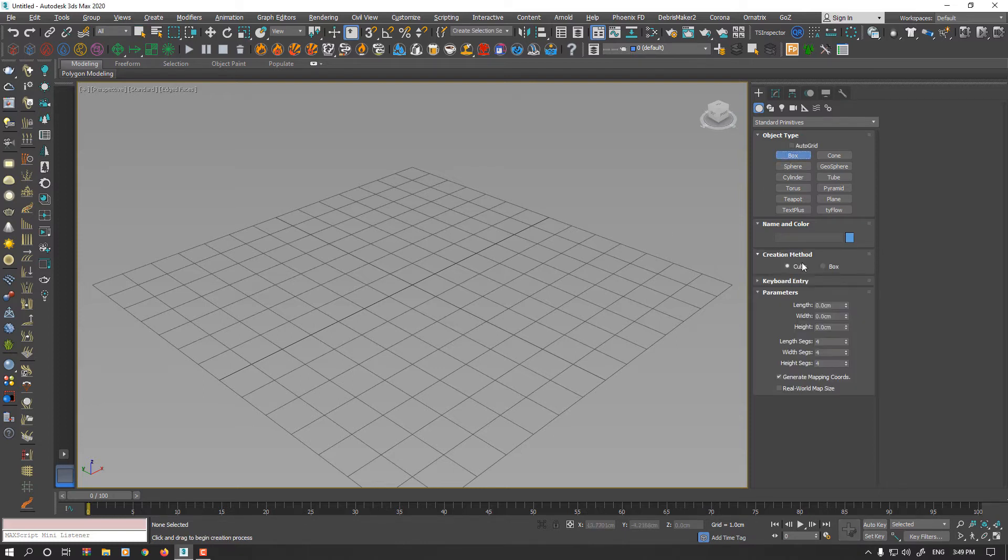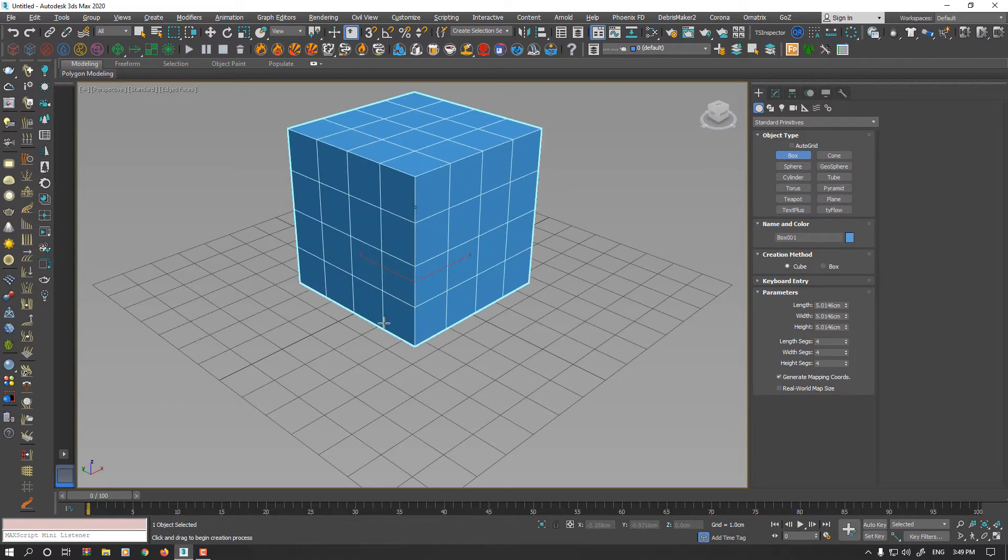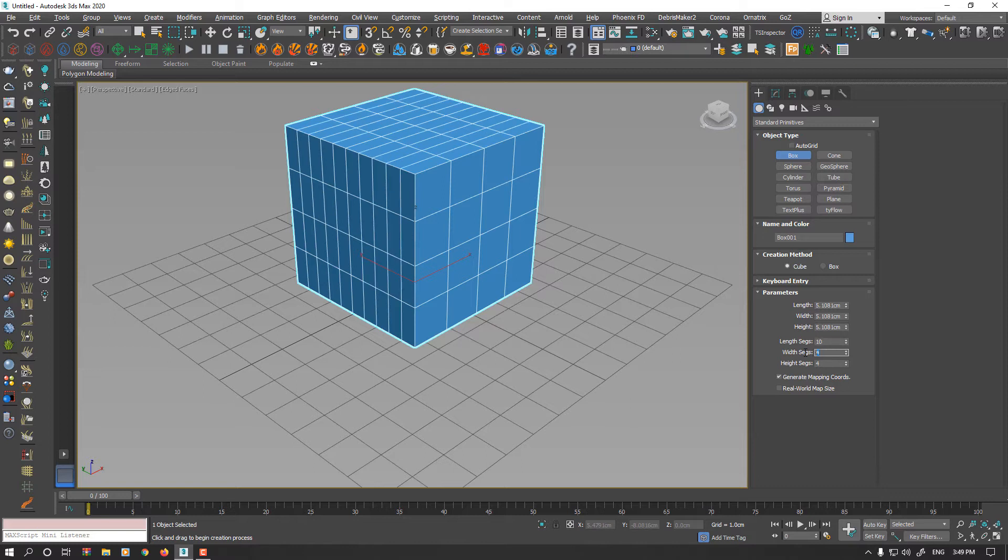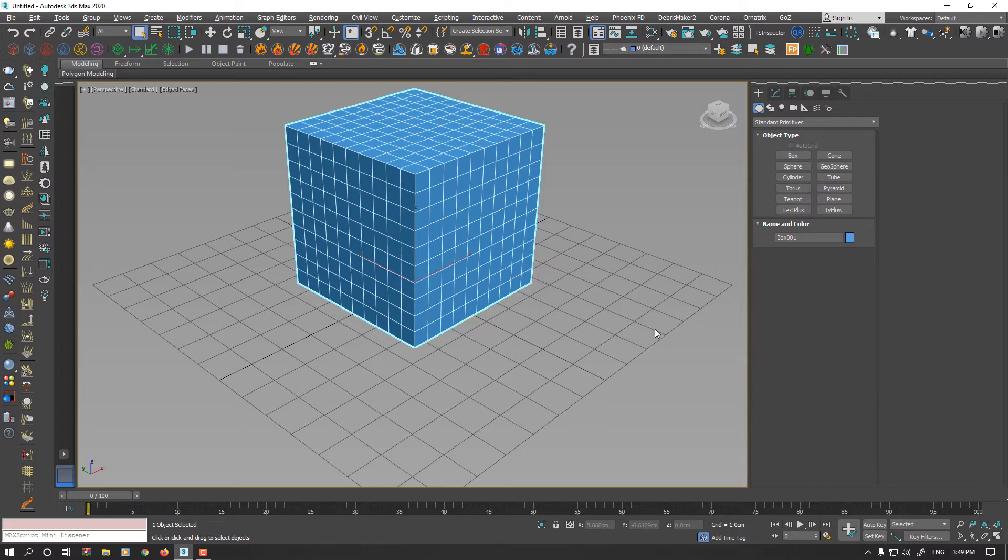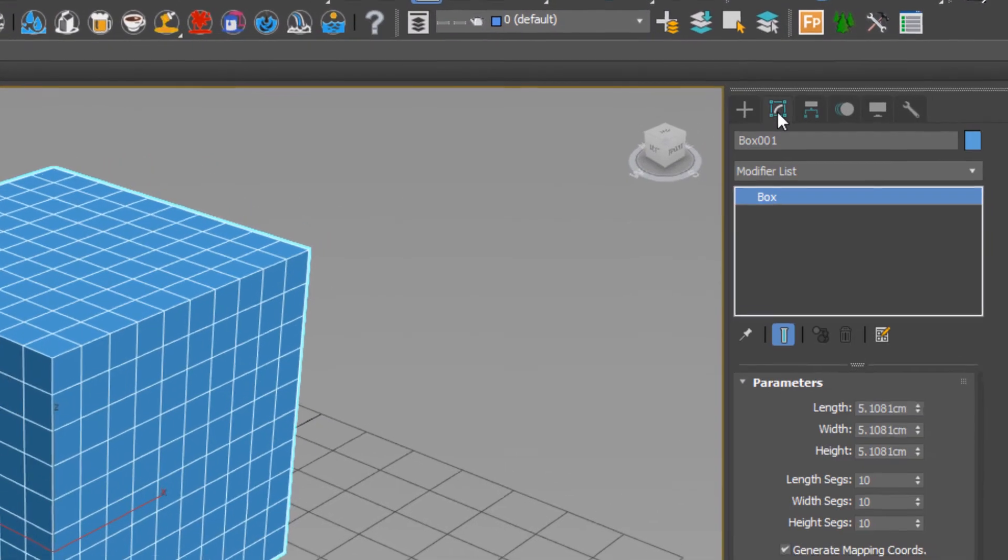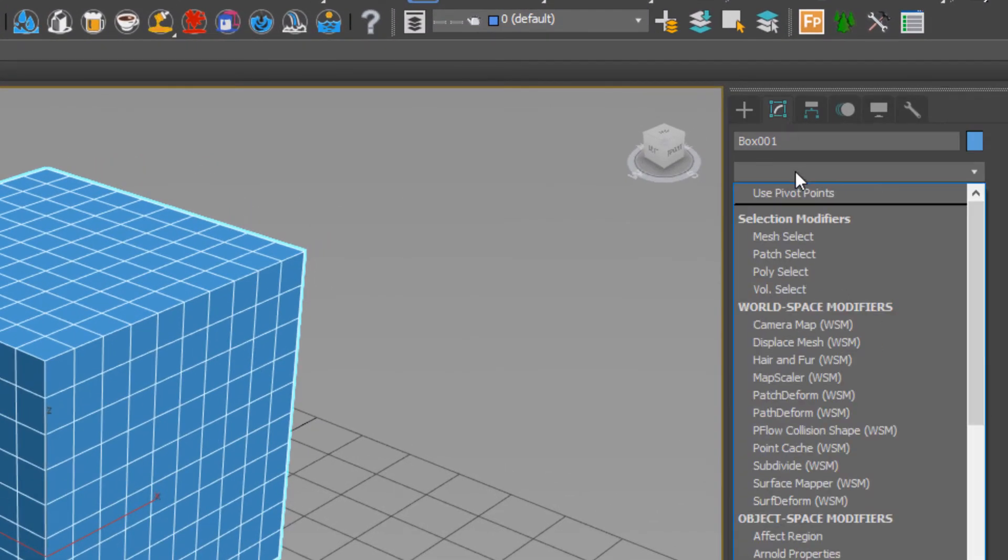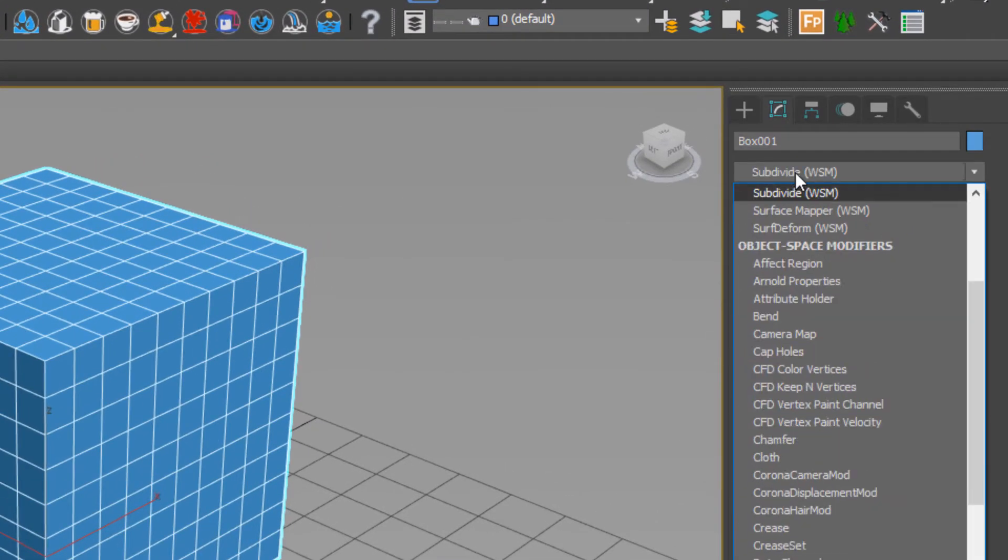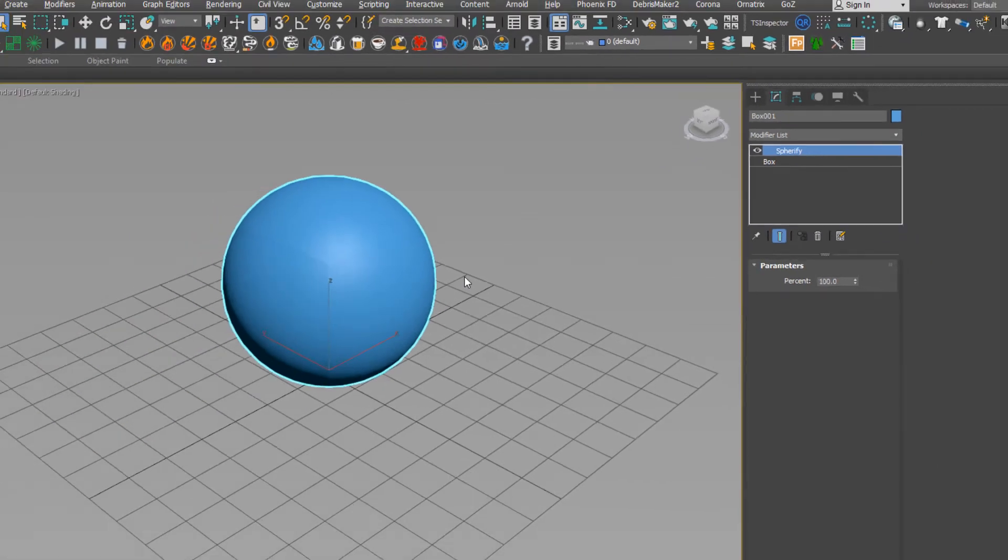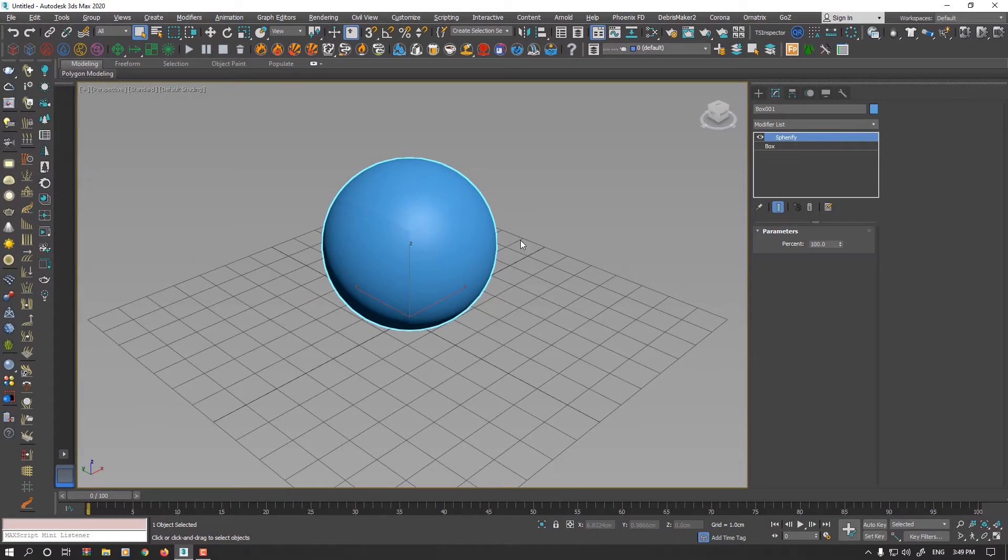For example, I make a cube and increase segments to 10x10x10. Go to Modifier tab and select Spherify Modifier from the list. As you see, now your cube morphed to the sphere.